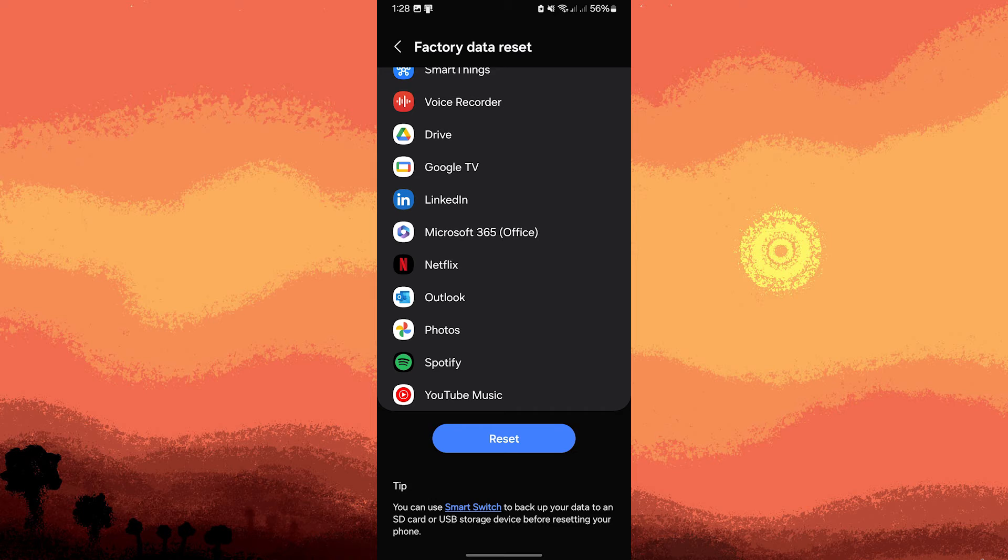Warning: This will erase all data on the device, so ensure you back up important data first.